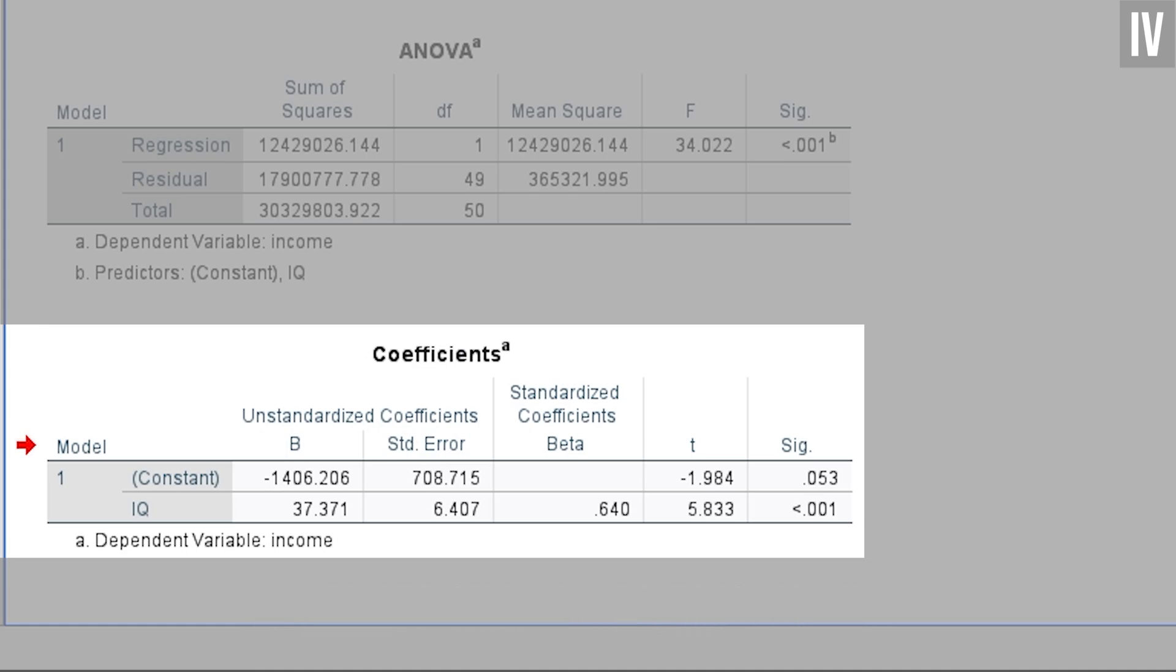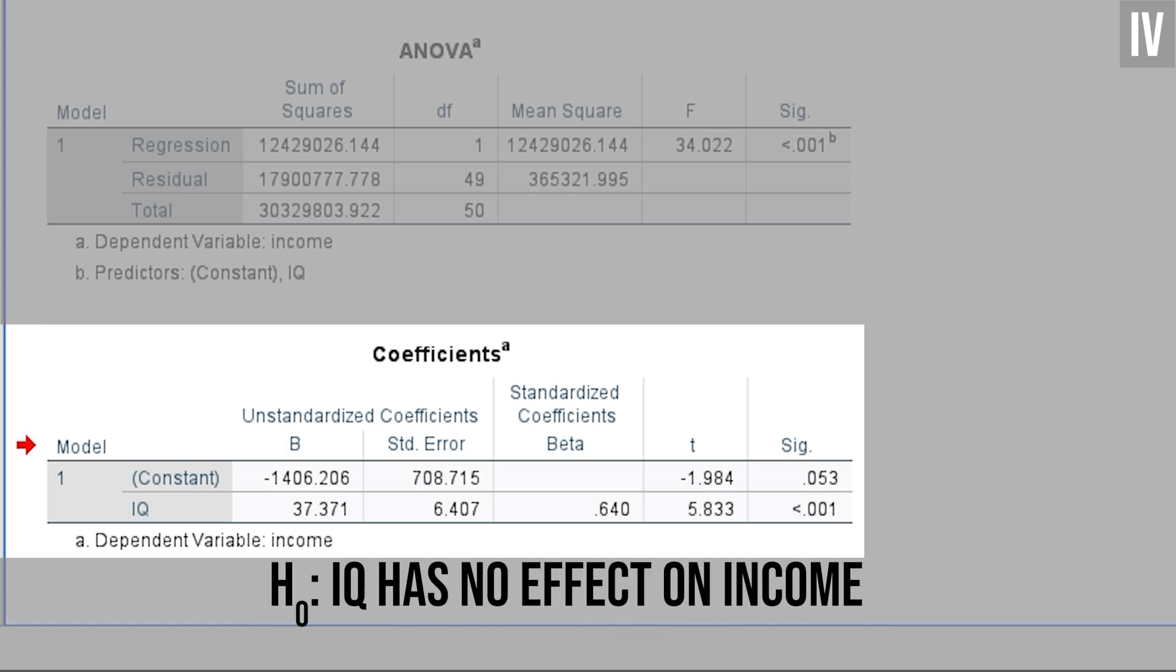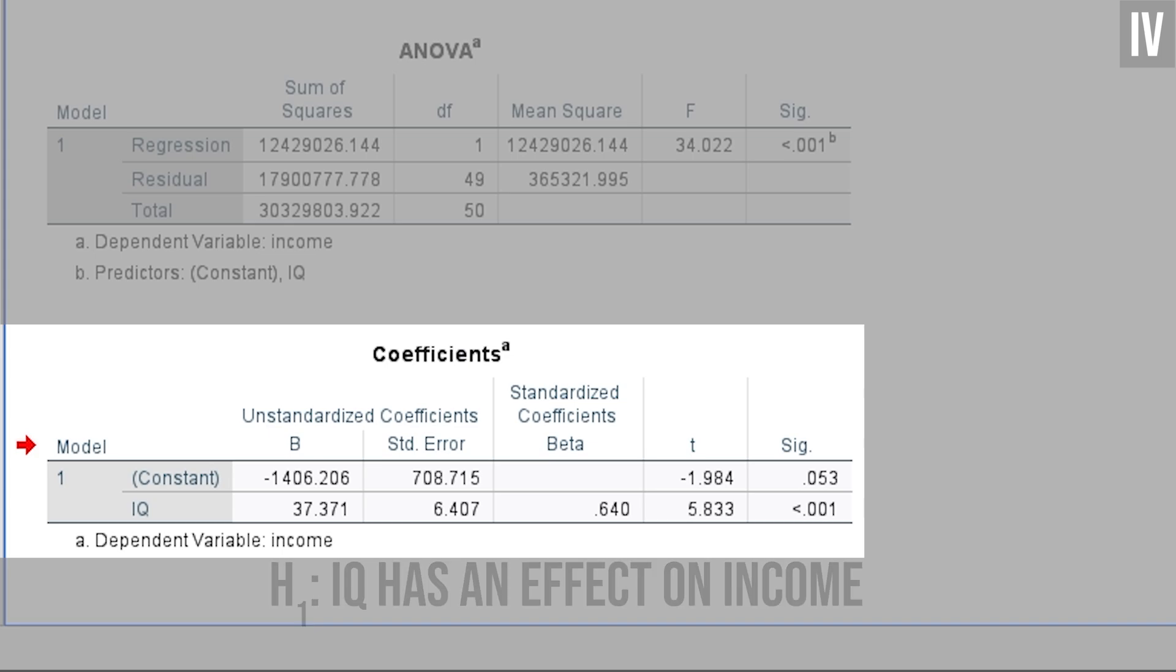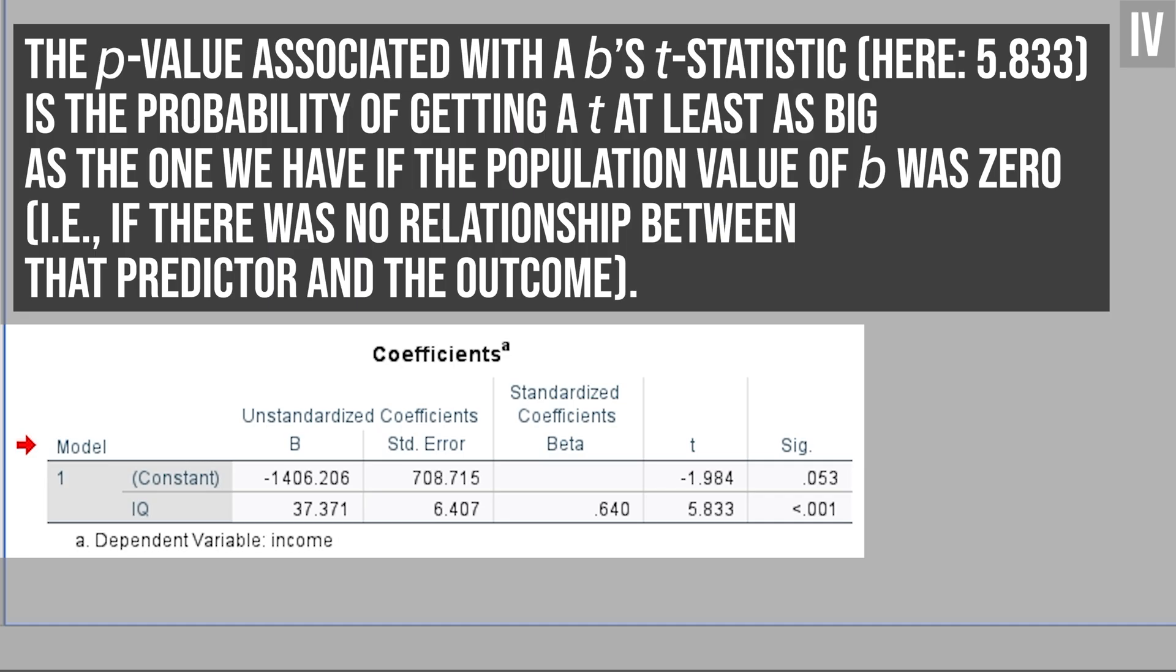The null hypothesis for coefficients is always that there is no effect or influence of the independent variable on the dependent variable. If your p-value is small enough, this null hypothesis can be rejected, hinting that there is little chance of a random influence. In other words, the p-value associated with b's t-statistic, here 5.833, is the probability of getting a t at least as big as the one we have, if the population value of b was zero, i.e. if there was no relationship between that predictor and the outcome.